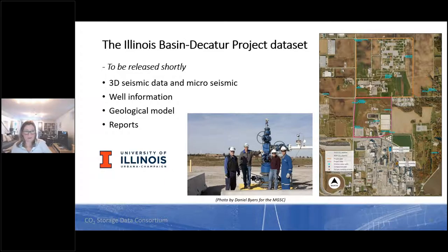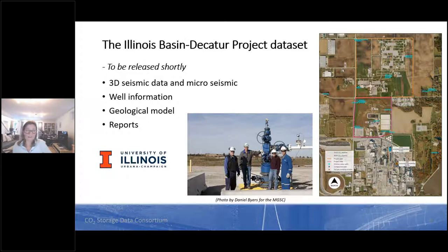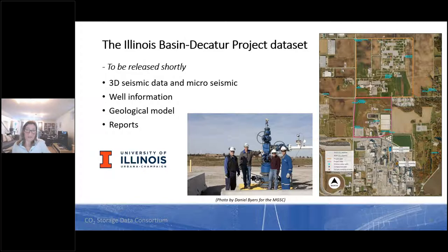We are very proud to present the first US datasets — selected data from the Illinois Basin Decatur Project. In this project, over three years, about one million tons of CO2 captured from the ethanol production plant at the Archer Daniels Midland facility in Decatur, Illinois was injected into the Mount Simon Sandstone. We plan to share datasets from the whole workflow — from site characterization through injection and post-injection monitoring — including seismic and microseismic data, well information, geological models, and reports.